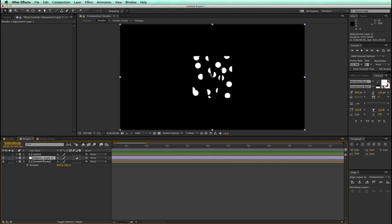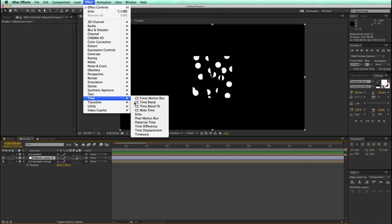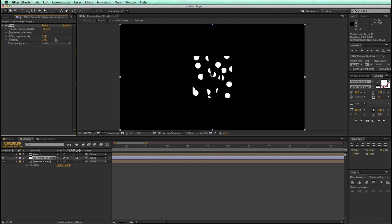So on this adjustment layer, let's add a time echo effect. Let's change this echo time to negative 0.0006, and the decay to 0.98, and the number of echoes to 200.